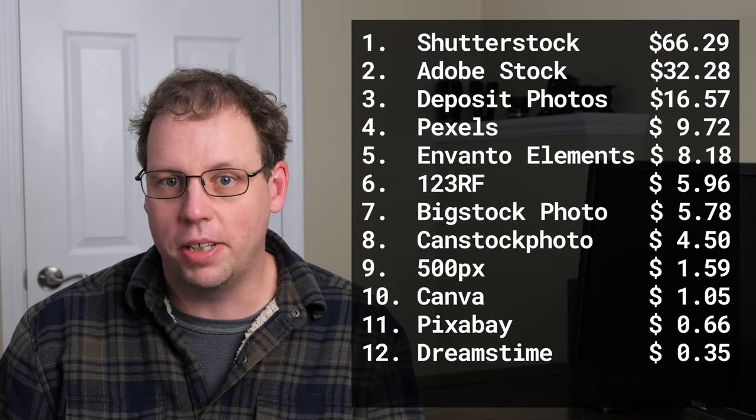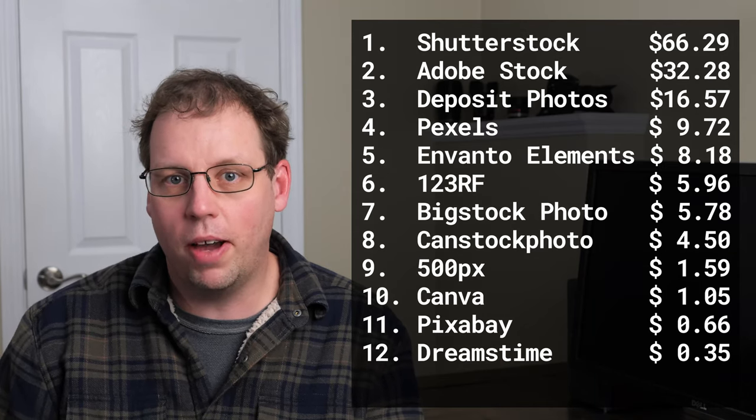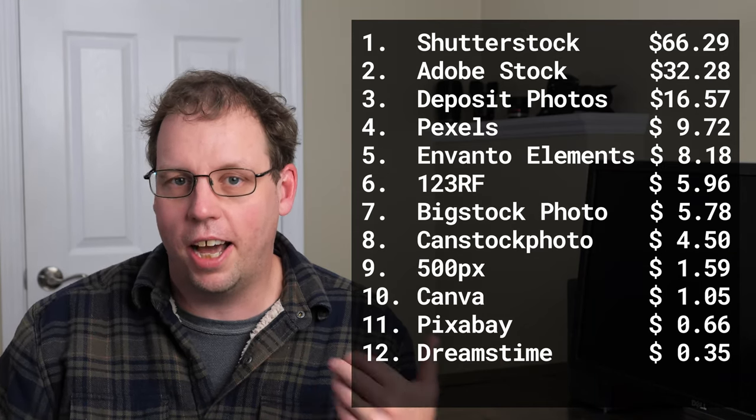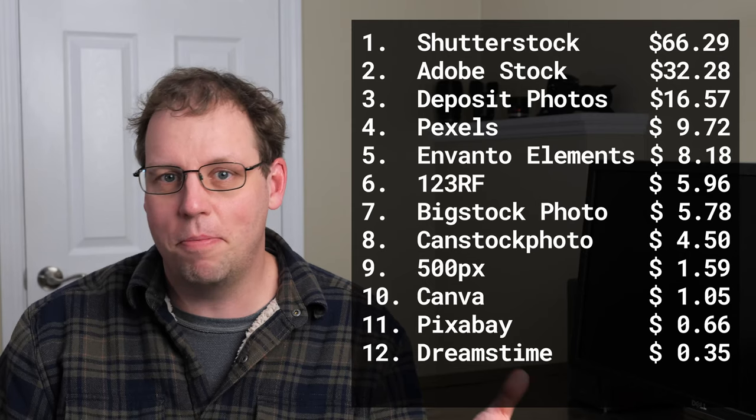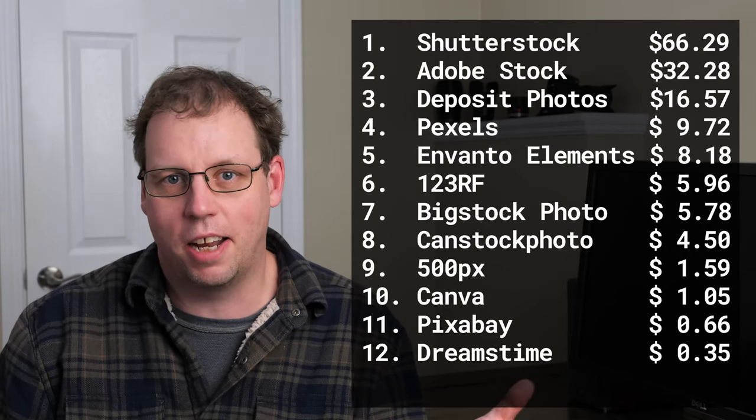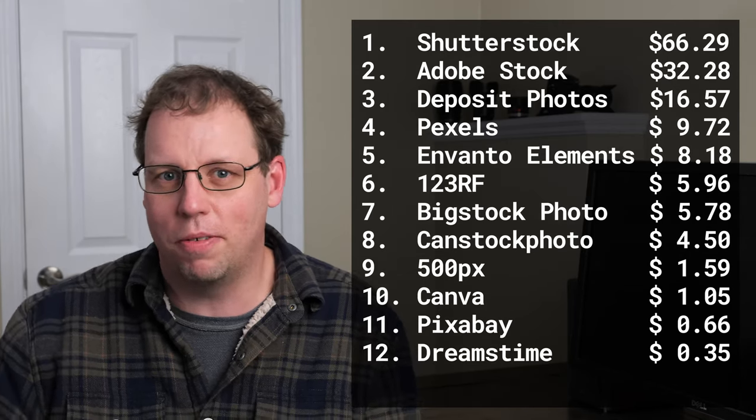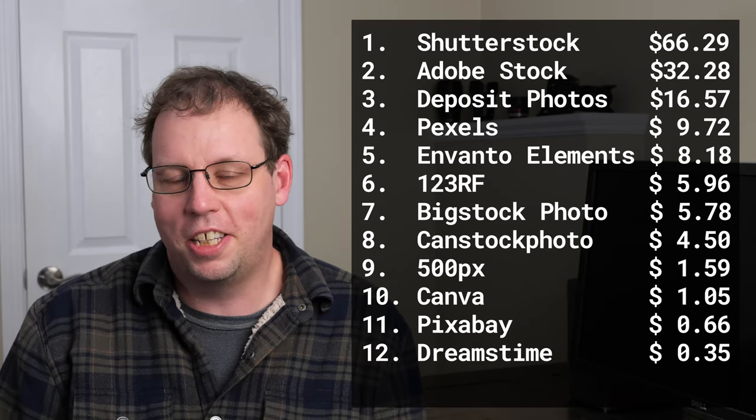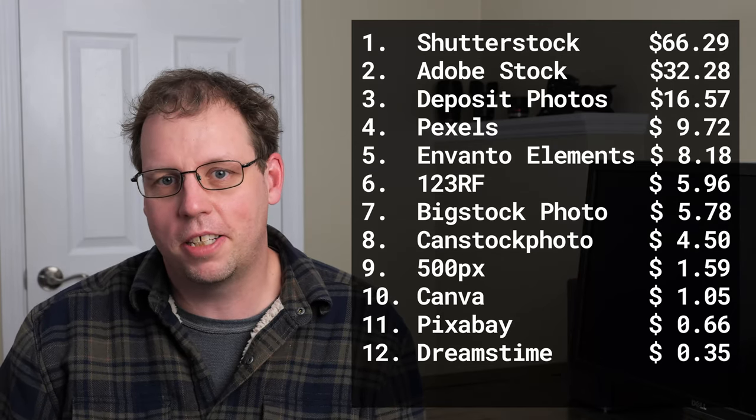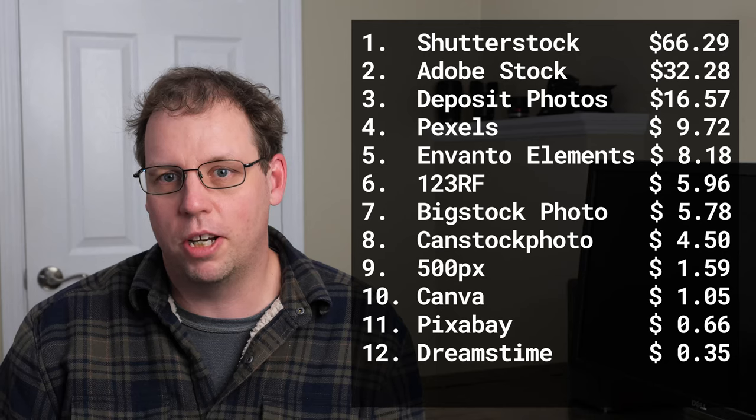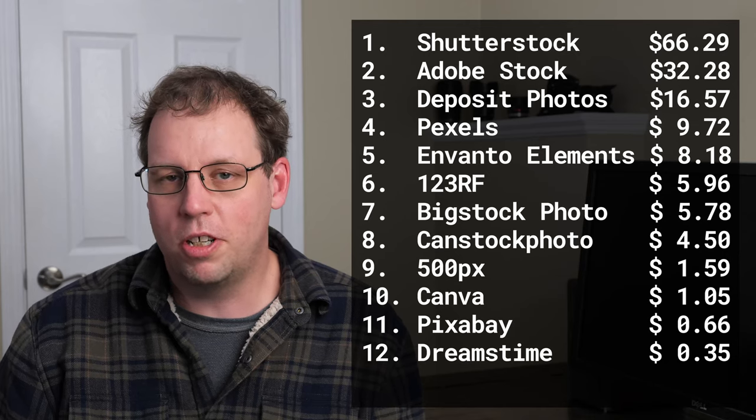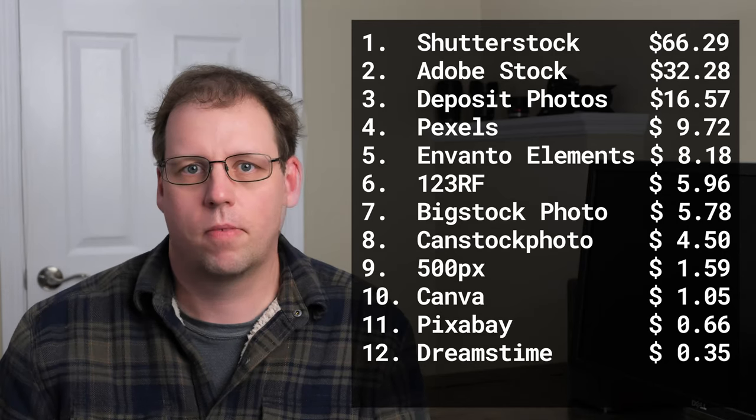Although I haven't got a ton of revenue from it, it has done better than some of the older stock sites where I have 300 photos. Pexels continues to give me a couple bucks each month, 10 to 20 dollars, which is not bad because it adds up over a year.